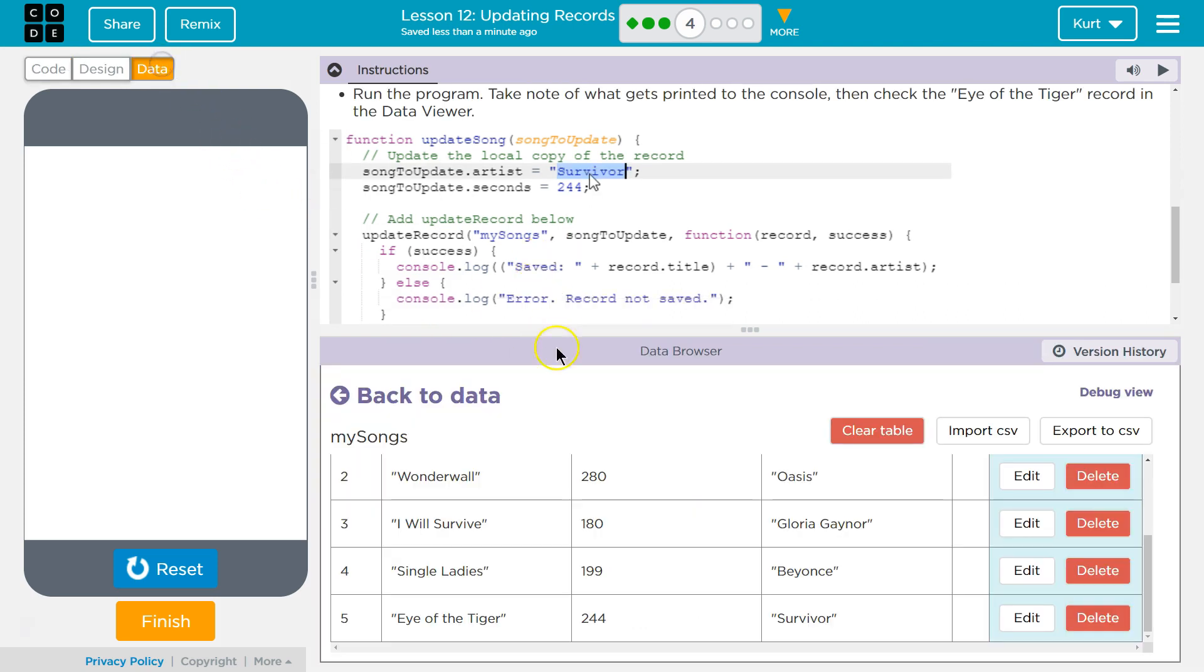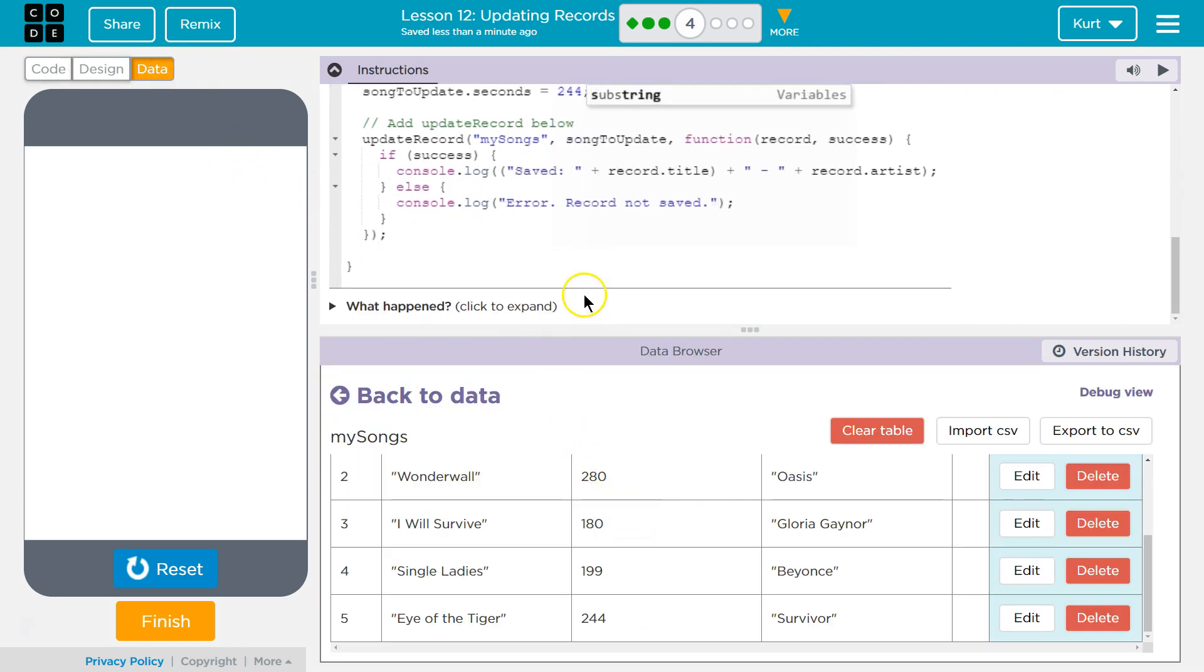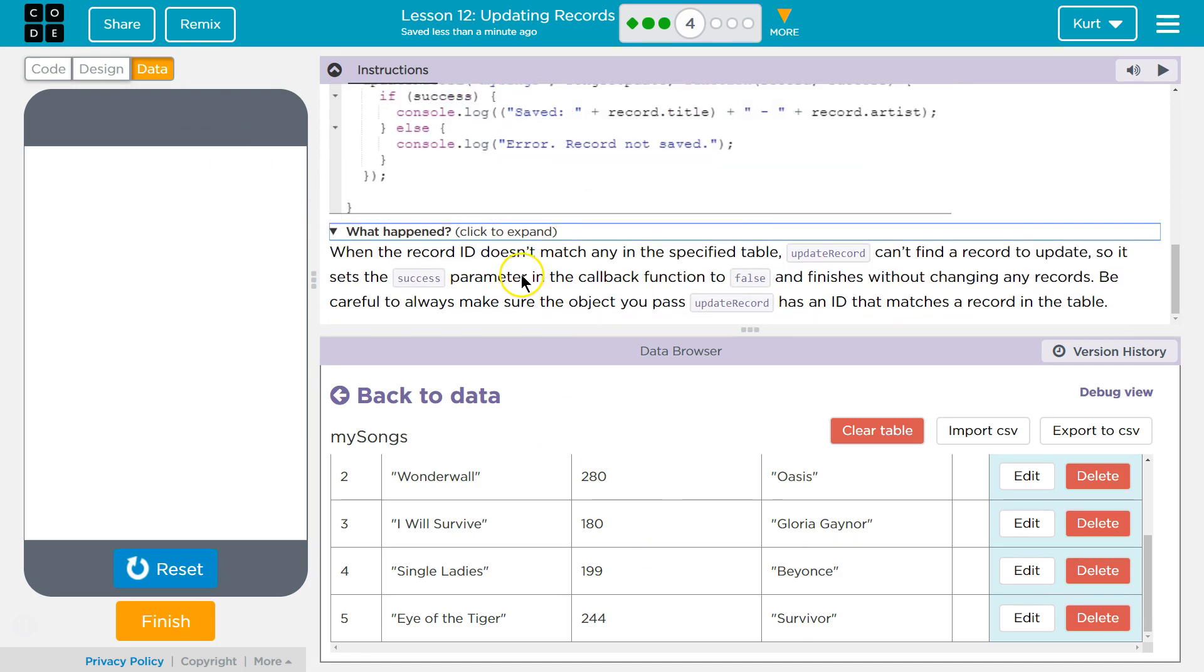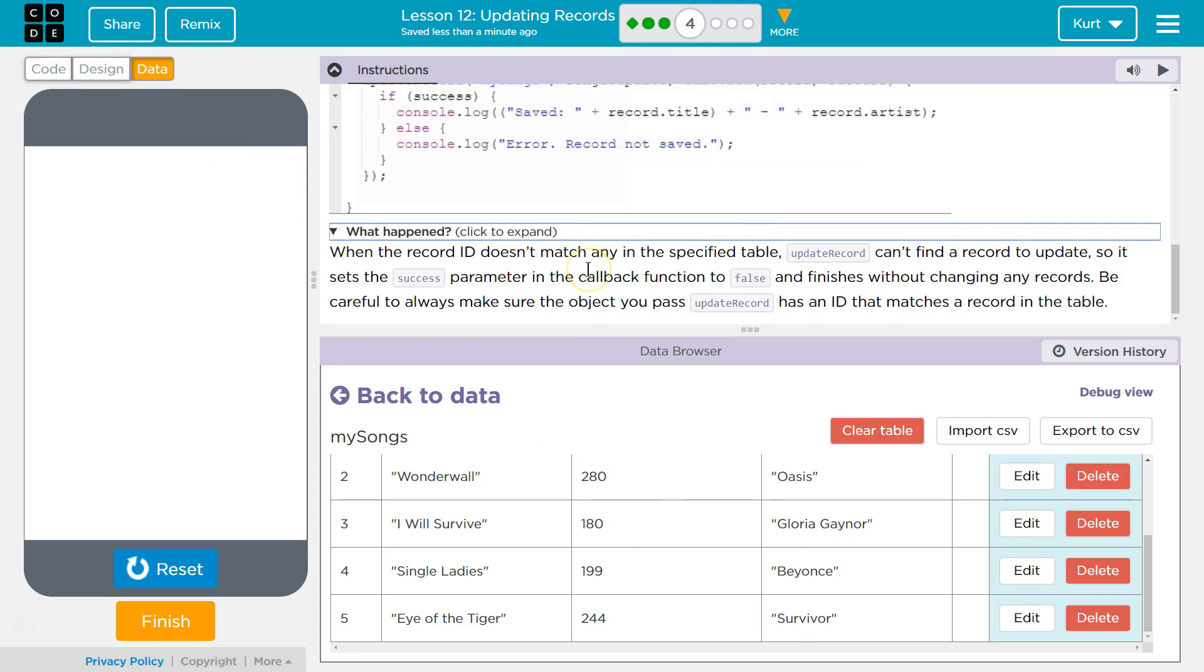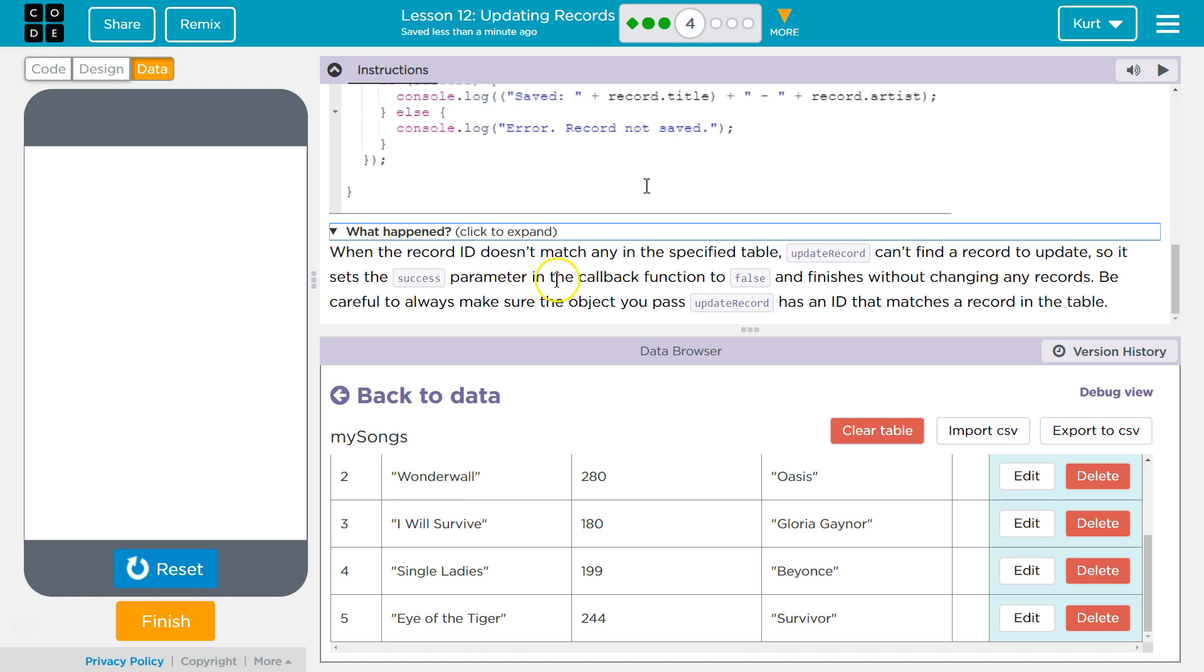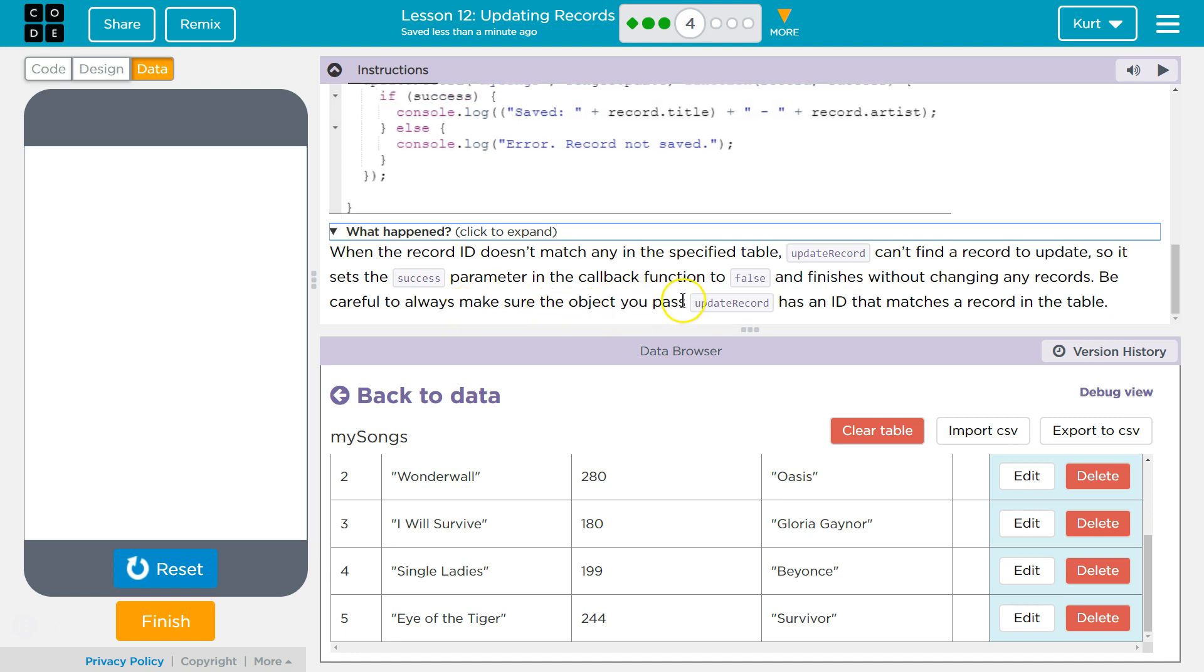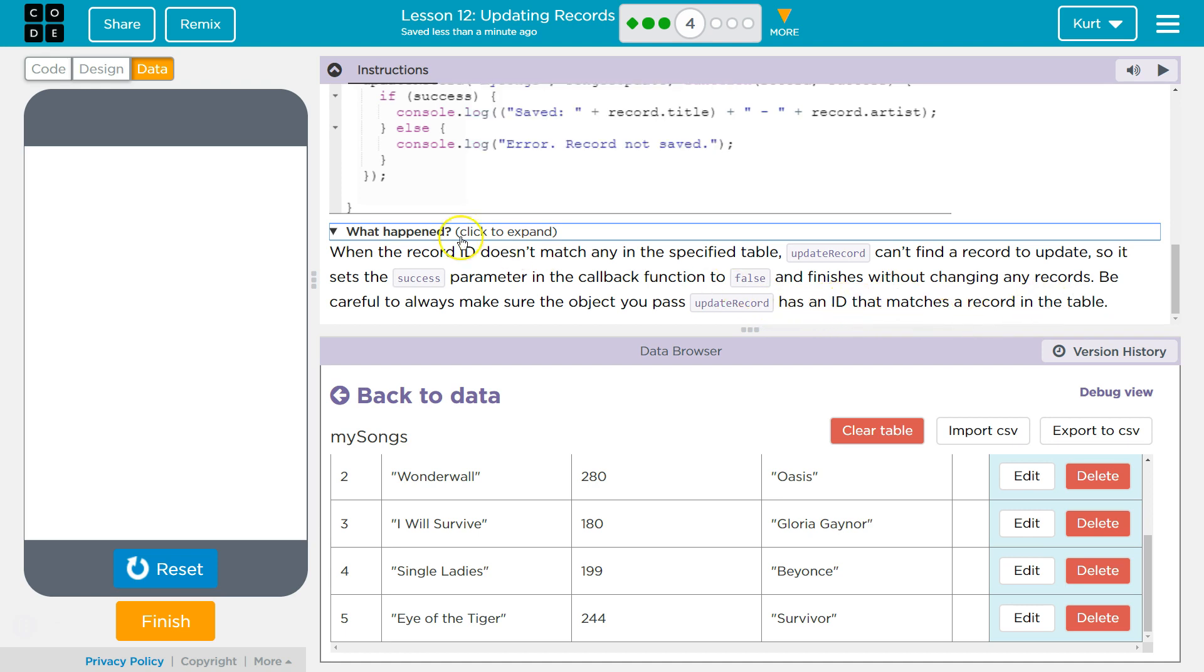Data. Eye of the Tiger is fine. So, that's good. What happened? When the record ID doesn't match any in the specified table, update record can't find the record to update. So, it sets the success parameter in the callback function to false and finishes without changing any records. Be careful to always make sure the object you pass update record has an ID that matches a record in the table. Yep.